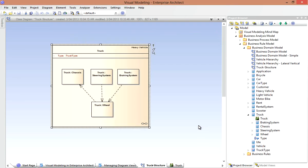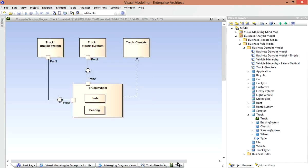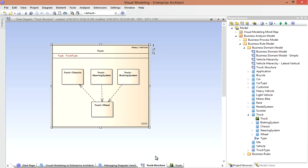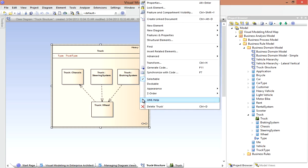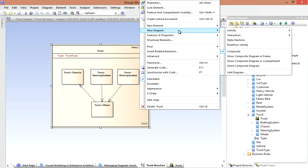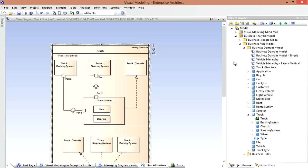Now we can also display nested composite structure diagrams in a dedicated compartment. Here's the more detailed view of our Truck's internal assembly. Now I can display this diagram in a compartment of my Truck class back on the original diagram. Let's have a look at that. I select Show Composite Diagram and there I've got a detailed view on this diagram as well.